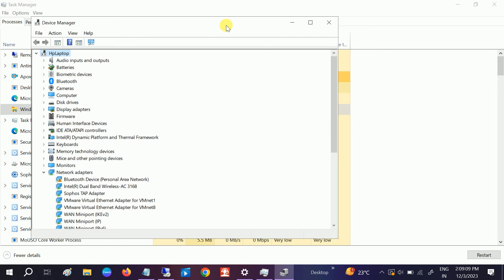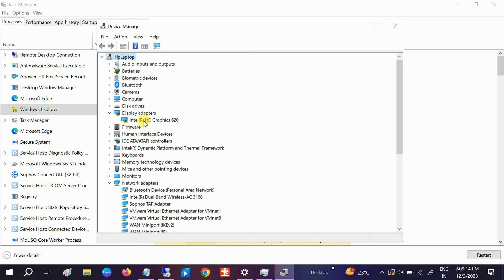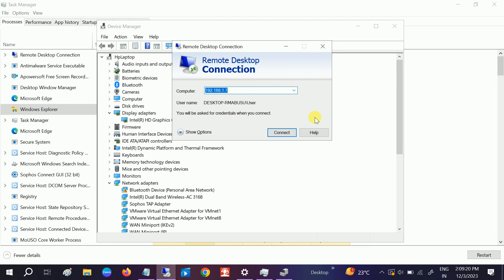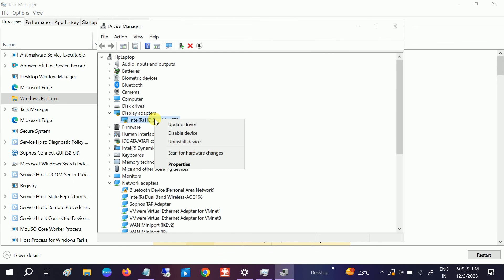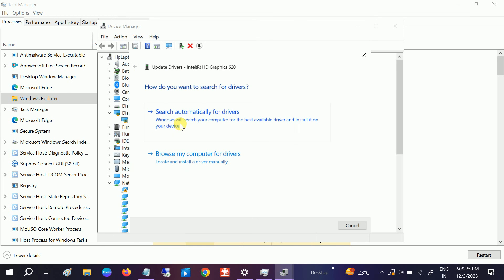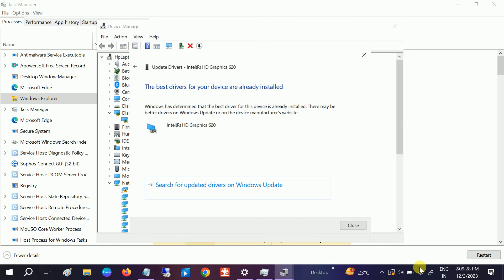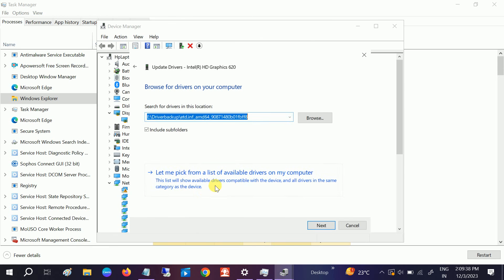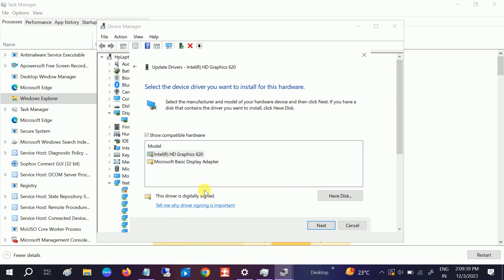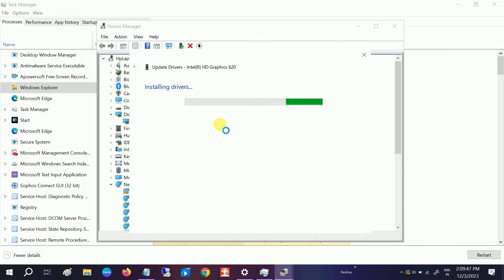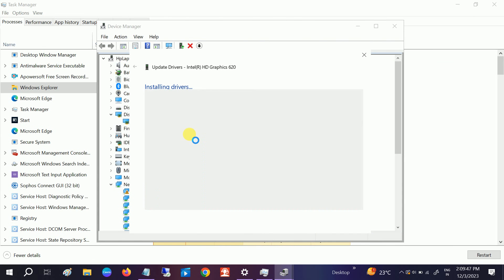Once Device Manager is opened, you need to look for Display Adapters. Expand that, right-click, and click on Update. Search automatically for driver. Make sure you are connected with the network. If you're getting the message that you already have the latest driver, you can browse and choose the latest driver from there, then click on Next. This will reinstall the driver. Click on Close.